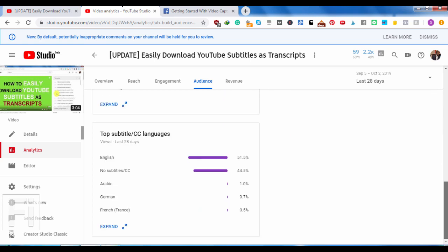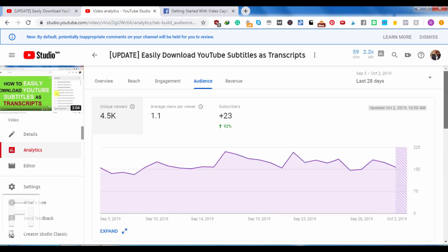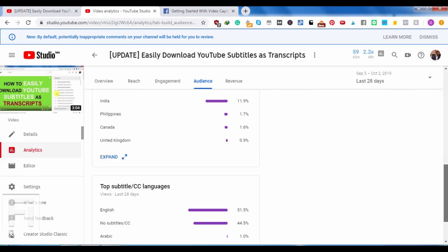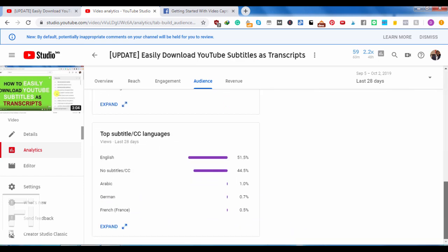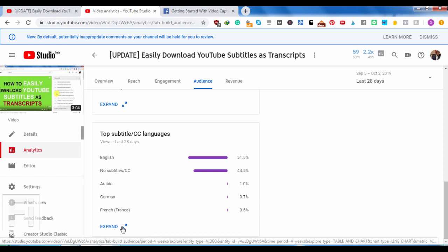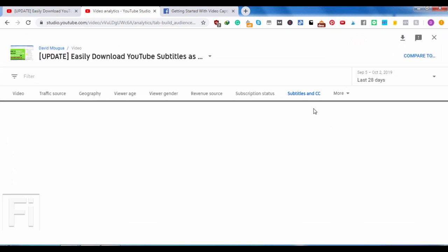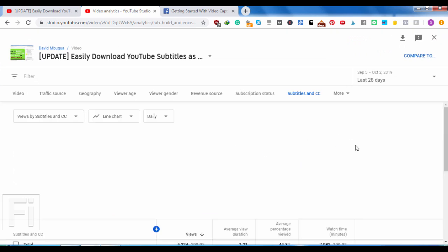And then if we go down to watch like the last 28 days, how many people of the people that watched the videos, how many people watch the videos with captions? If you look at this video, 51.5%, basically of the 4,500 people, half of the people, that is 2,250, watch the video with English captions on. So basically no subtitles about the same number, but we had a 1% of Arabic because I have Arabic and 0.7 in German and French.